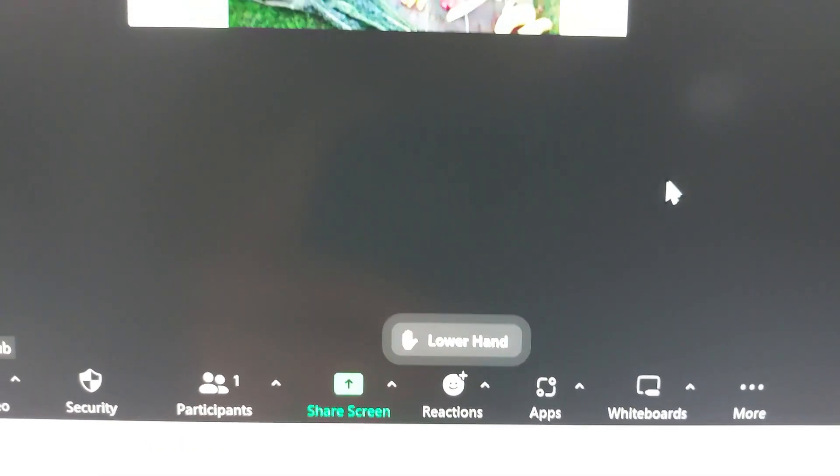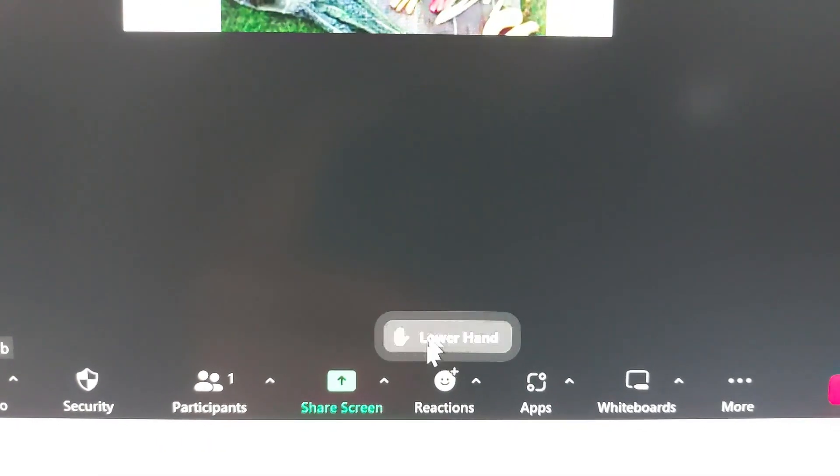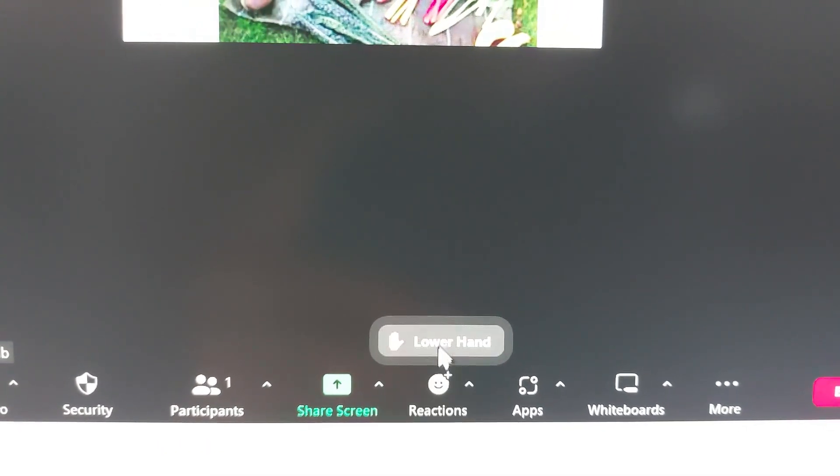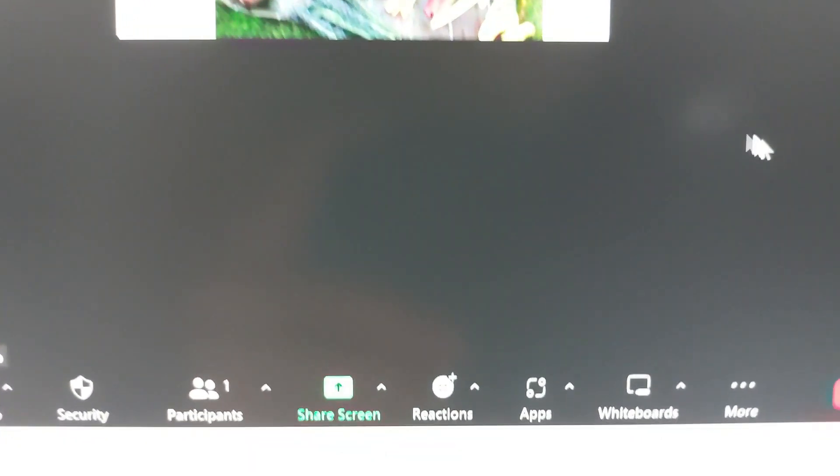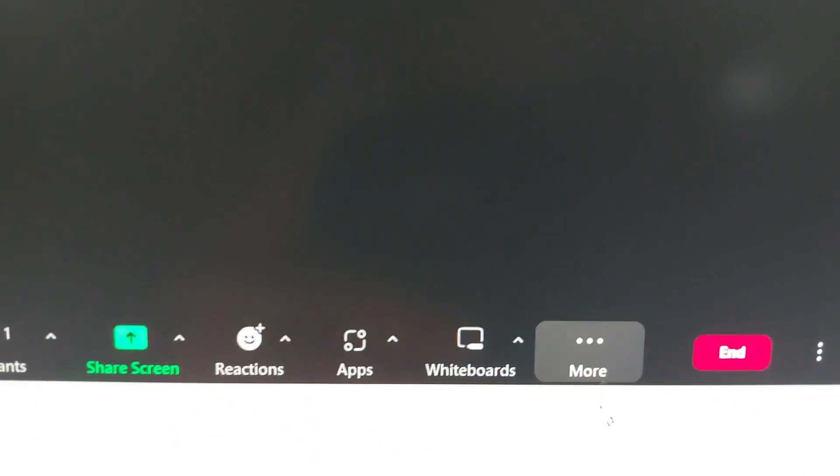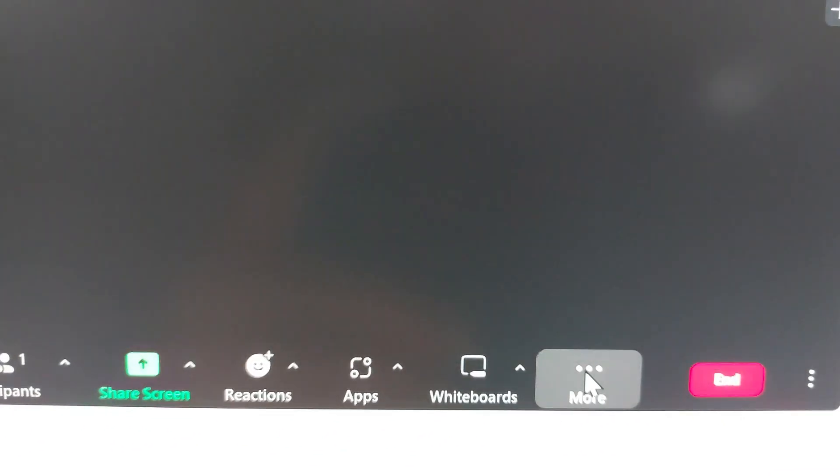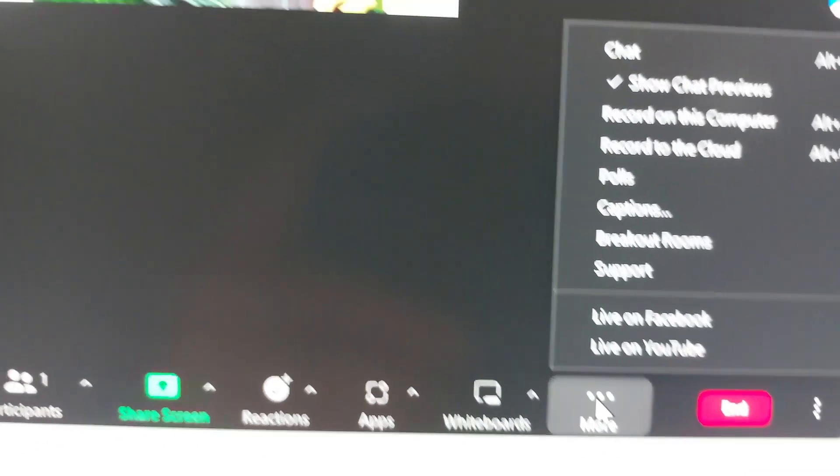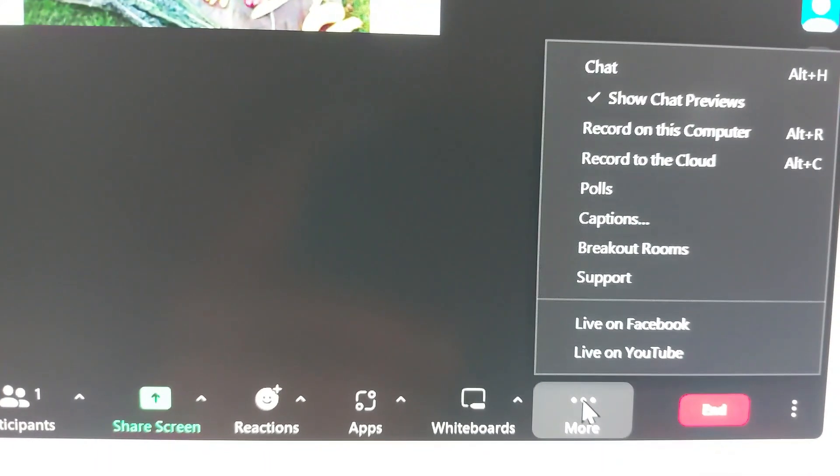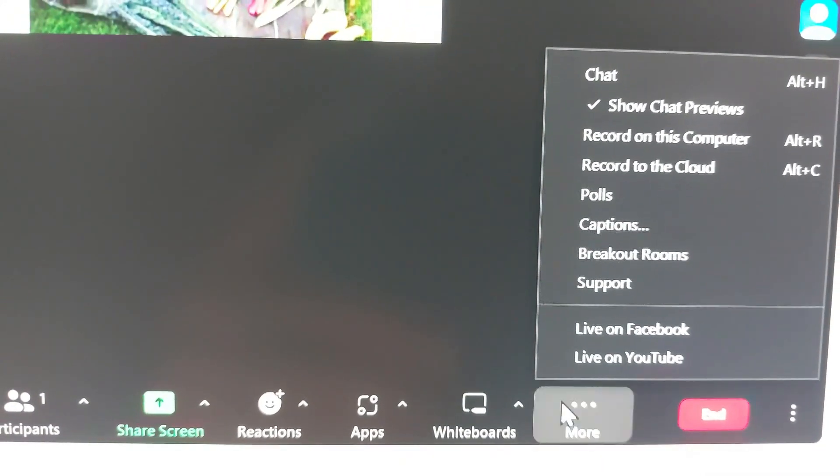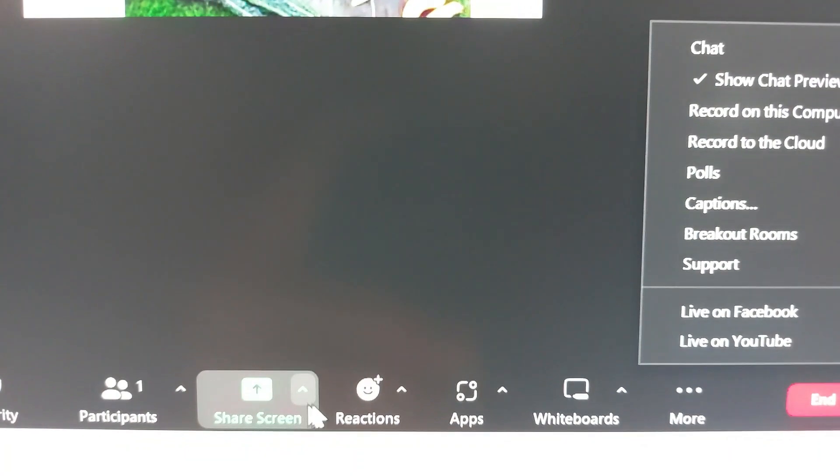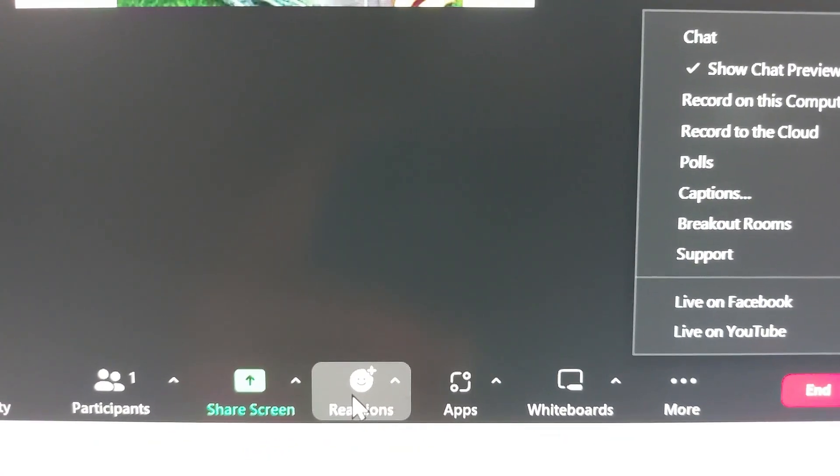So that will raise your hand, and then if you want to put your hand back down again, it's the same process, just clicking that button. If you can't see the option straight away, it might be in here. If you click on more, then that will give you a few more options, but that's the icon you're looking for.